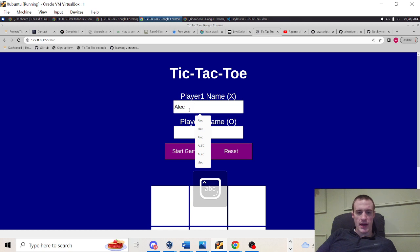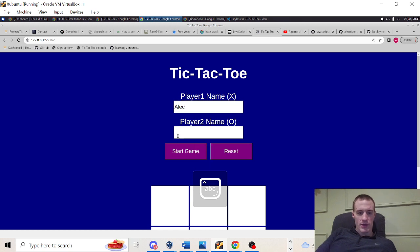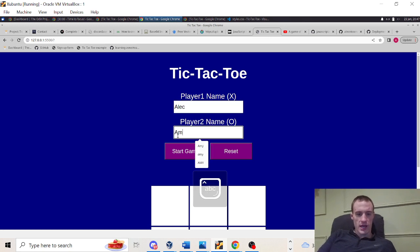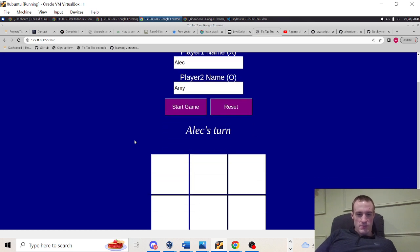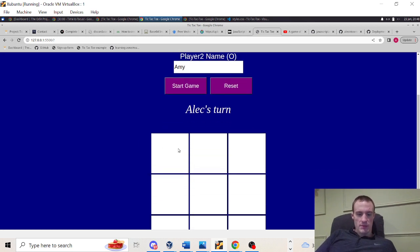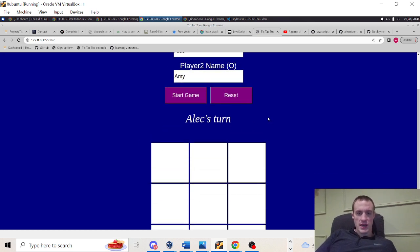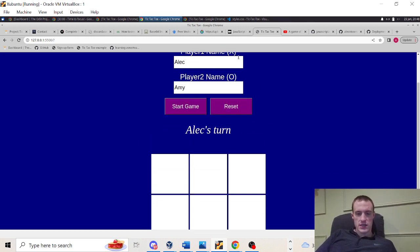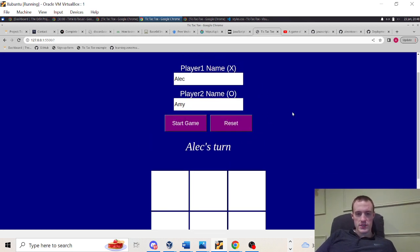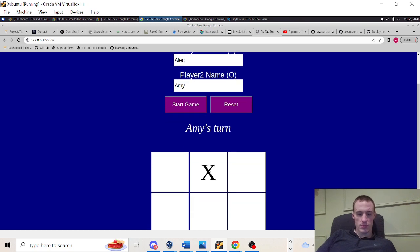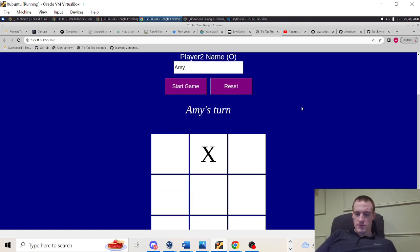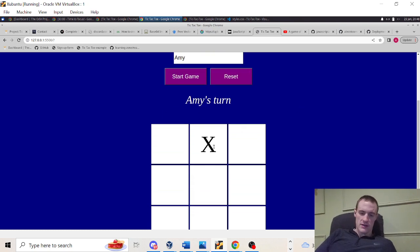So enter my name, Alec, enter my favorite little dog Amy's name, little chocolate lab. It's going to show it's my turn first. I make my mark. It's always going to be an X. As you can see here, player one's always an X. So choose anywhere on the board.